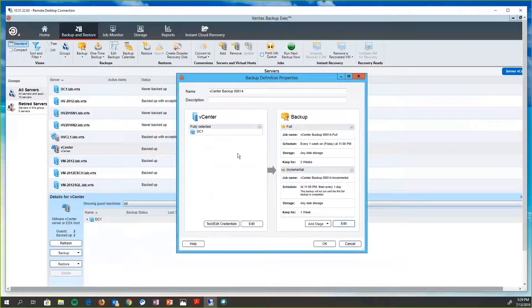So we have the integrations with VMware and Hyper-V. So we can get those file level restores, file and folder levels, or individual mail items in Exchange. But we also utilize CBT for VMware, Change Block Tracking,